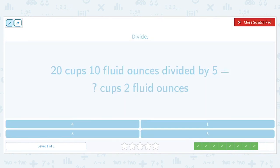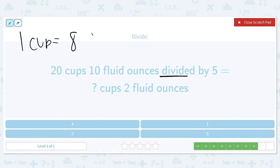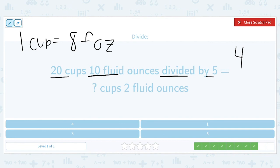20 cups and 10 fluid ounces divided by five. One cup is equal to eight fluid ounces. So we've got 20 divided by five, which is four cups, and 10 divided by five, which is two ounces. We got that two ounces part in our answer, and four is the correct number of cups.